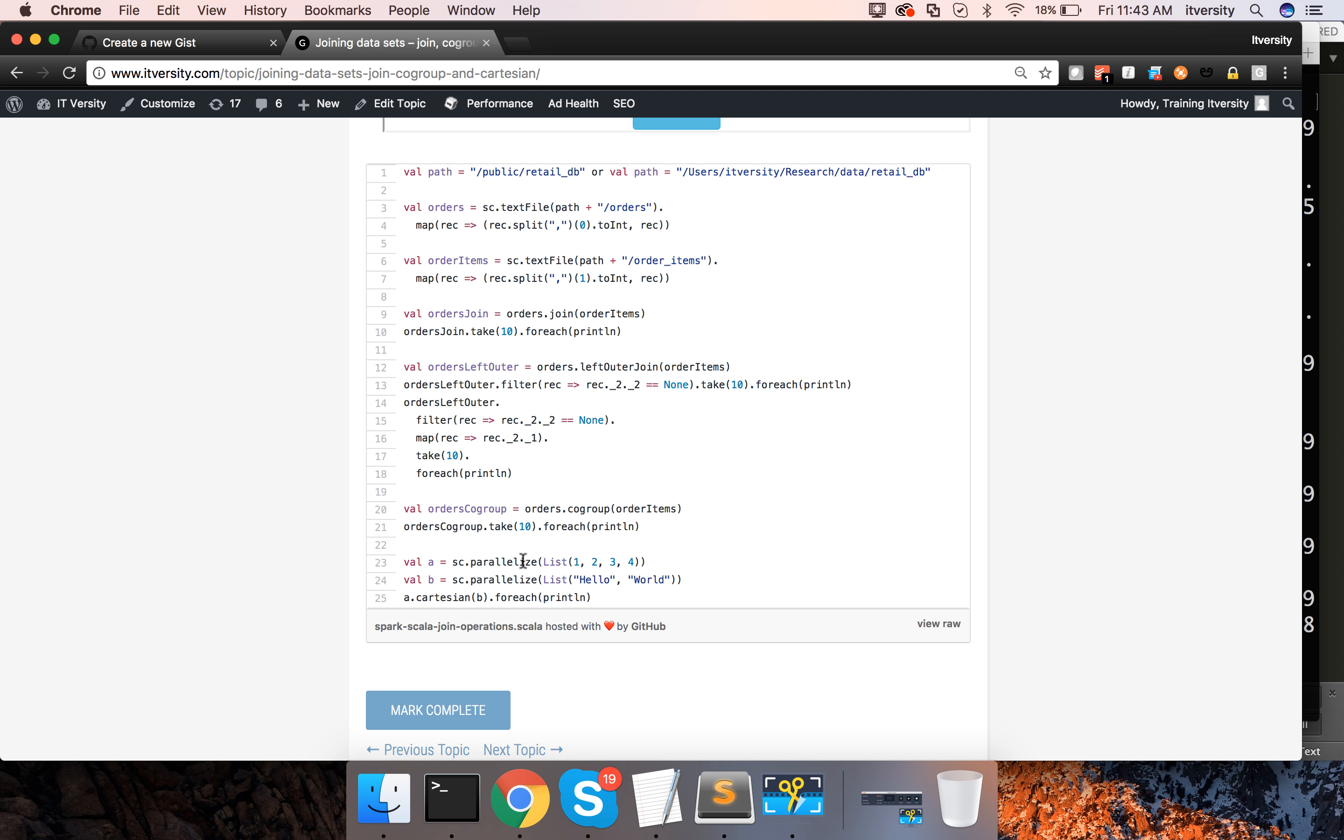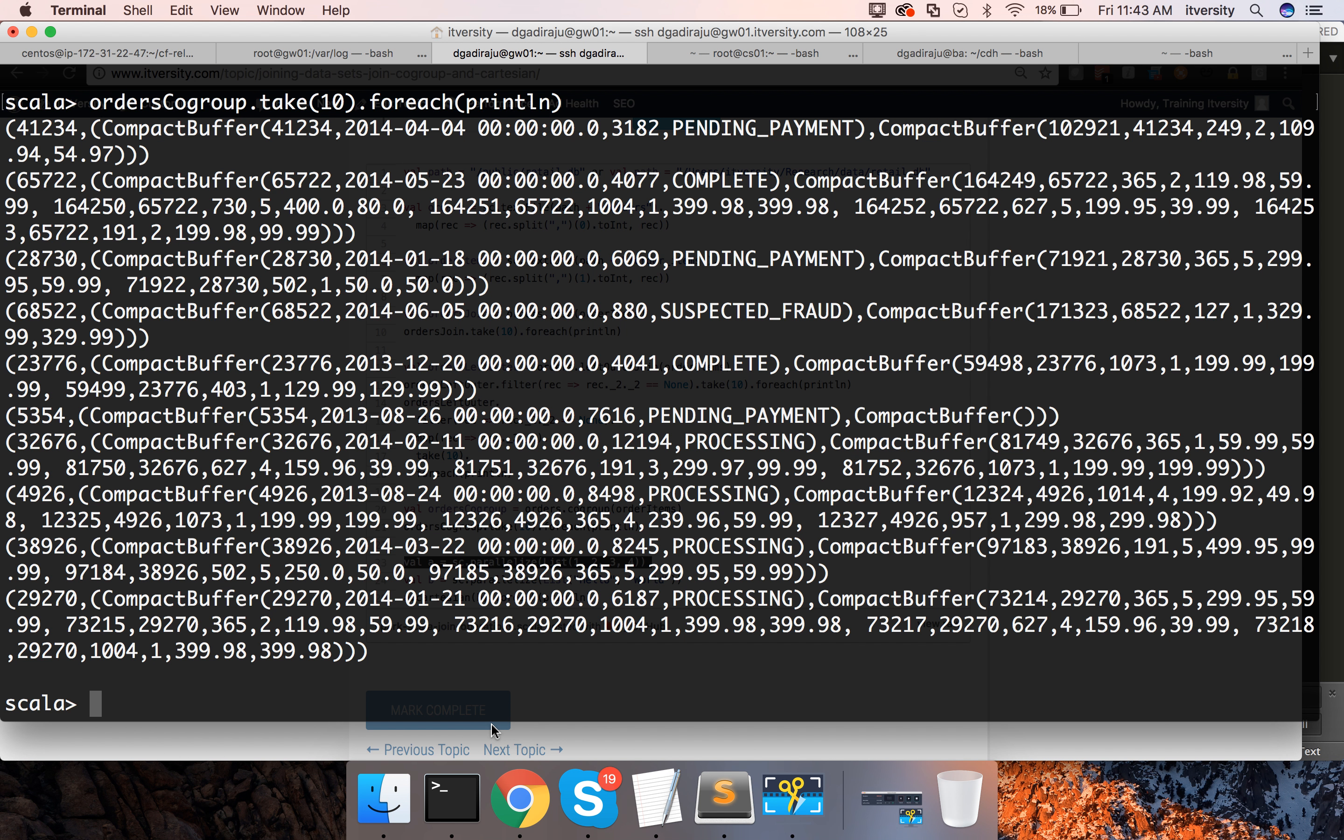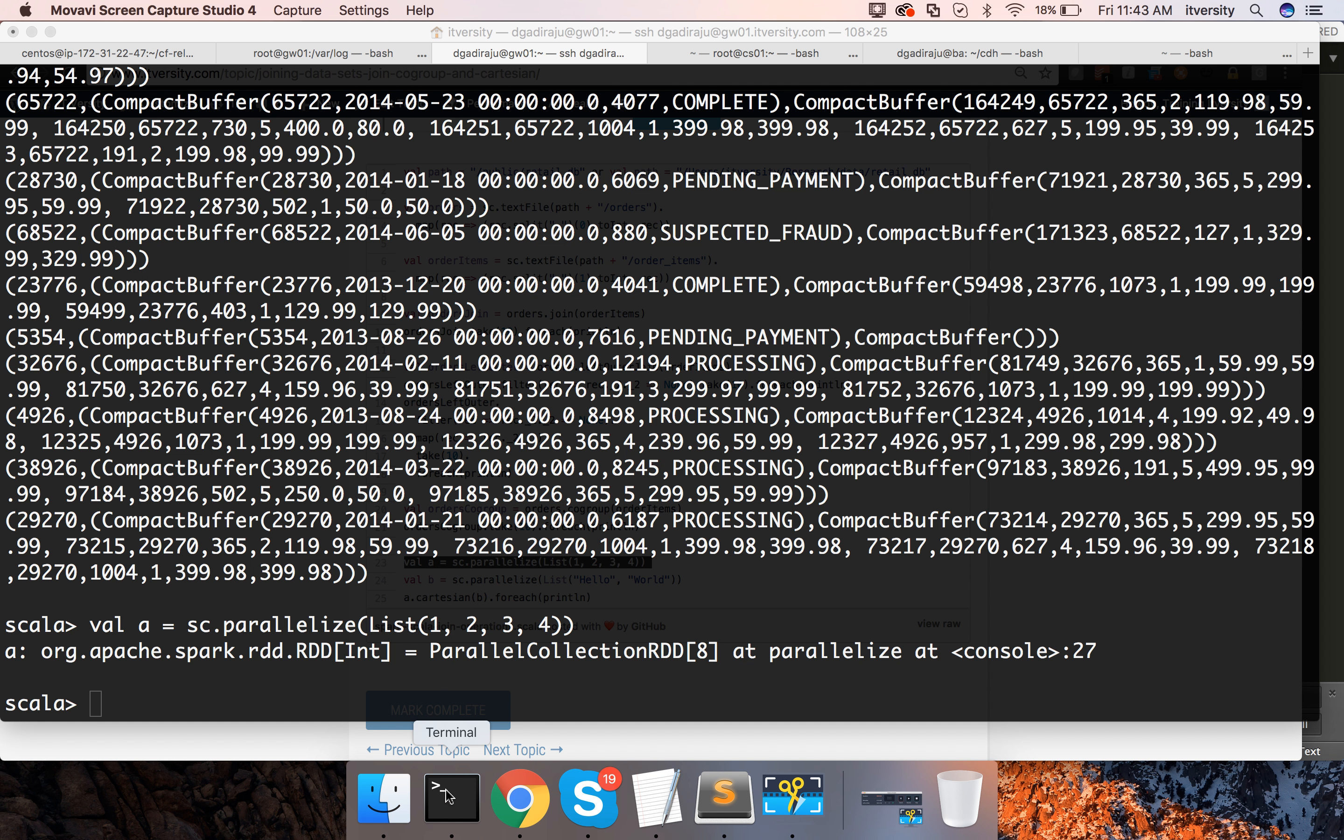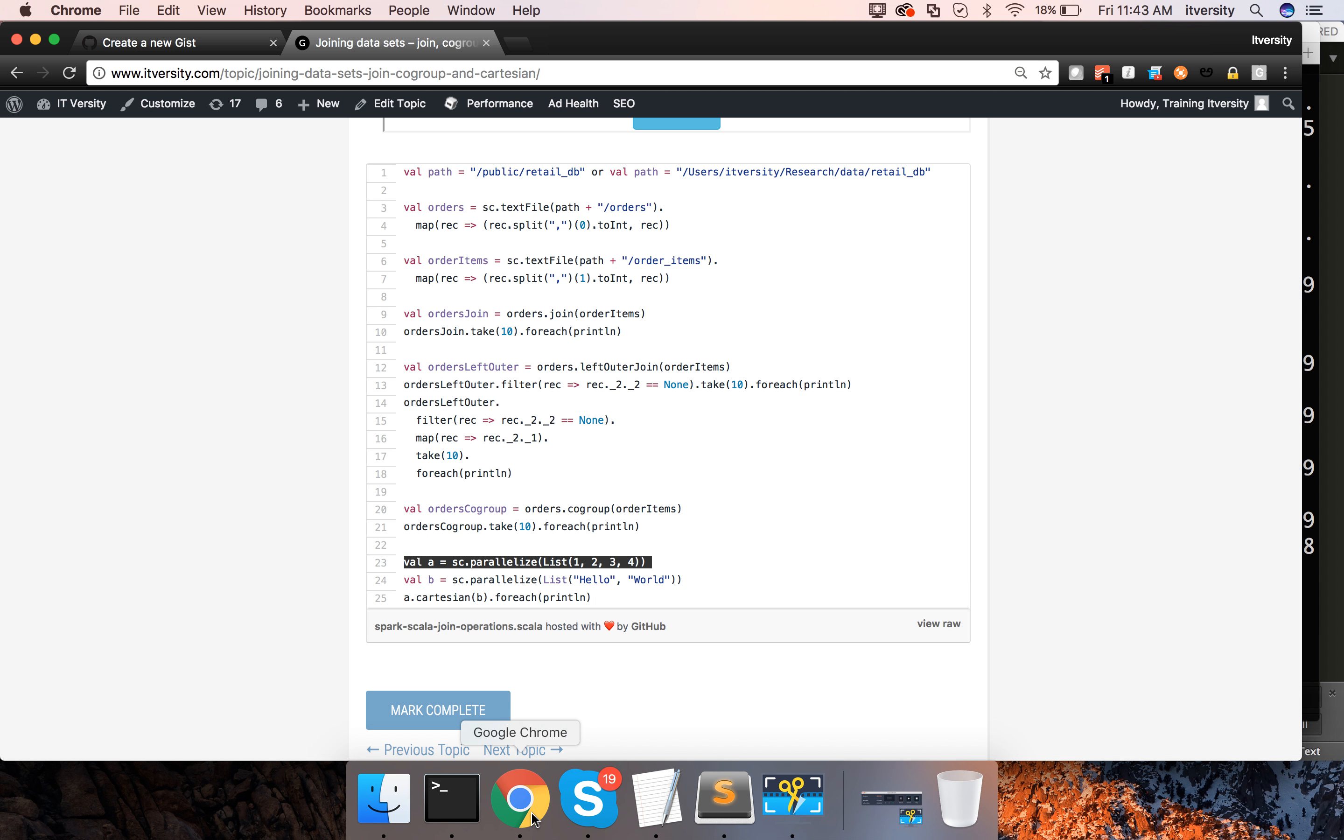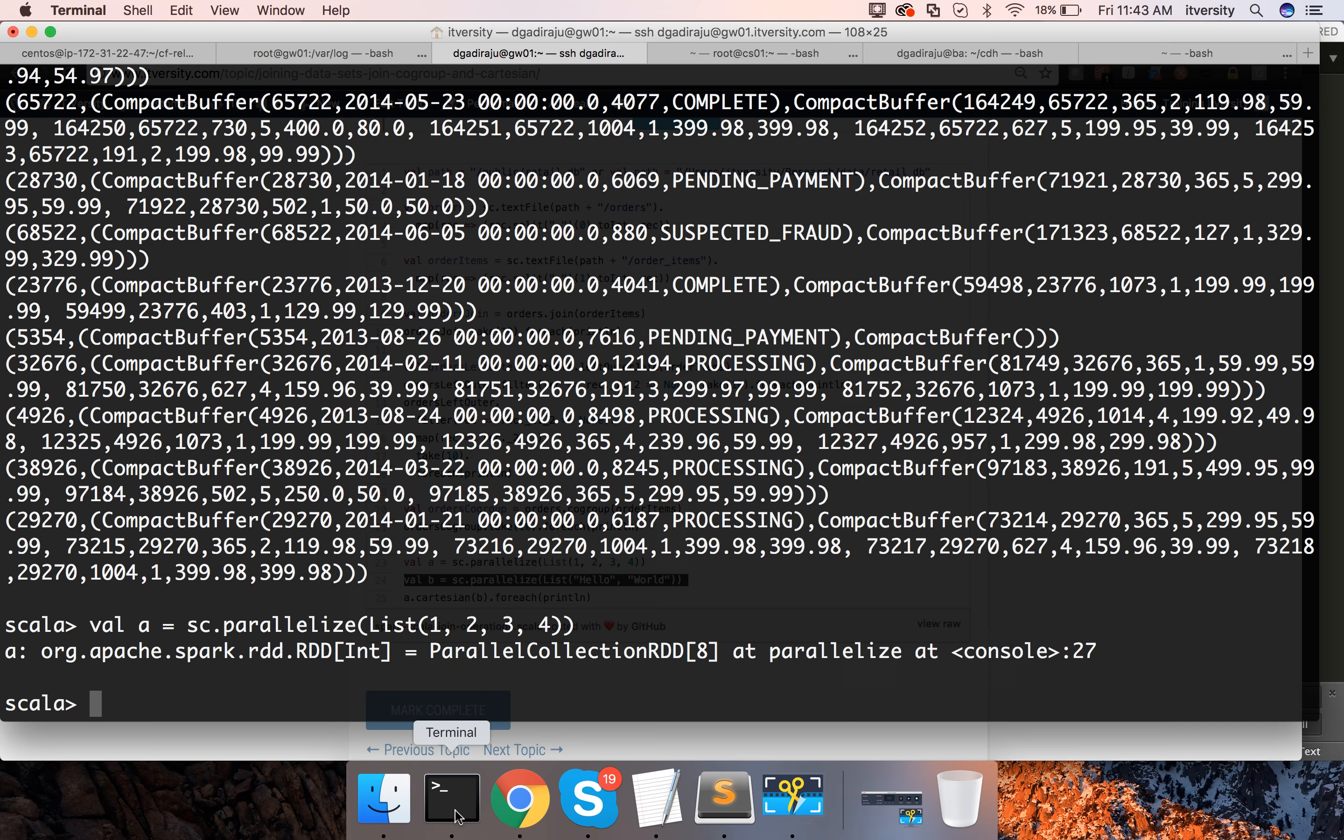For this one, I am actually using sc dot parallelize and creating RDD using simple collections. Here I am invoking parallelize with a simple list which have 4 elements and let me run this one also. This one have only 2 elements.